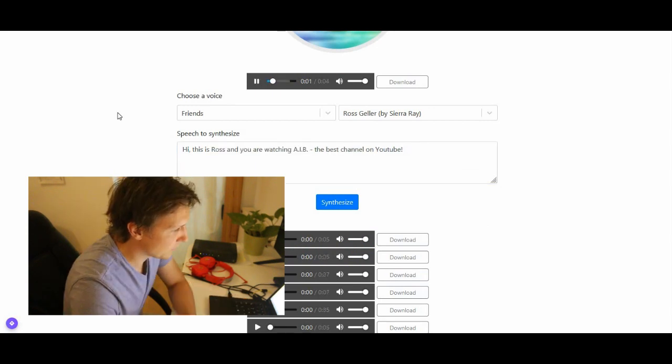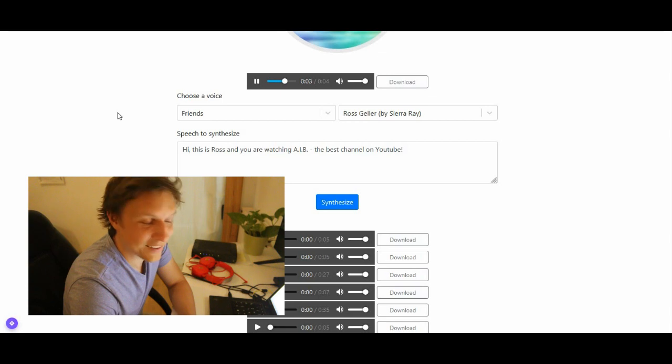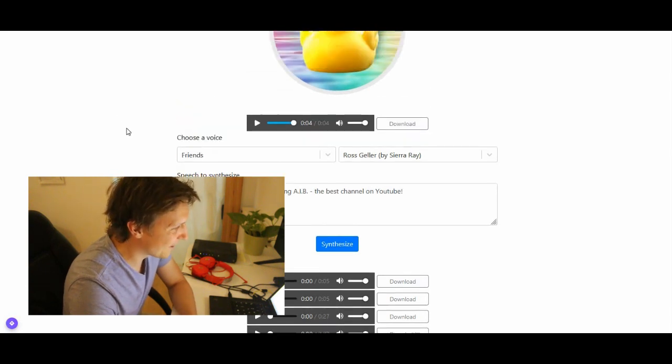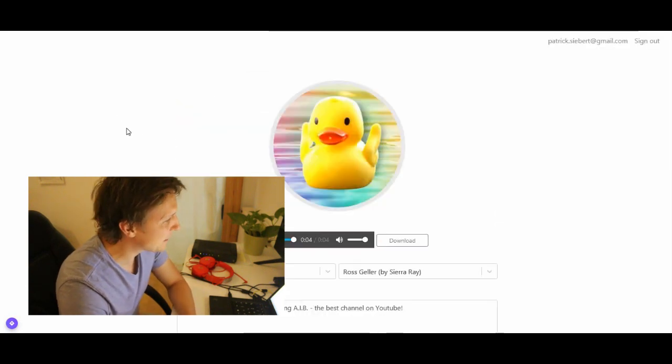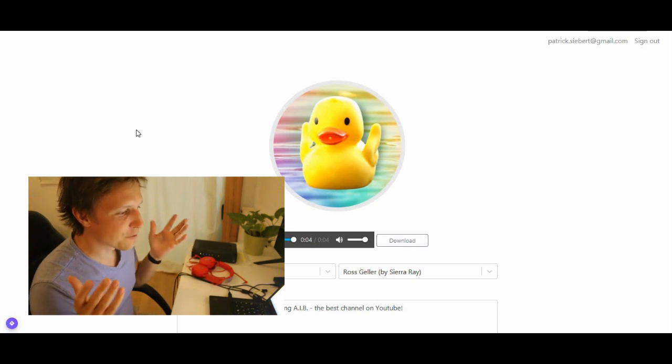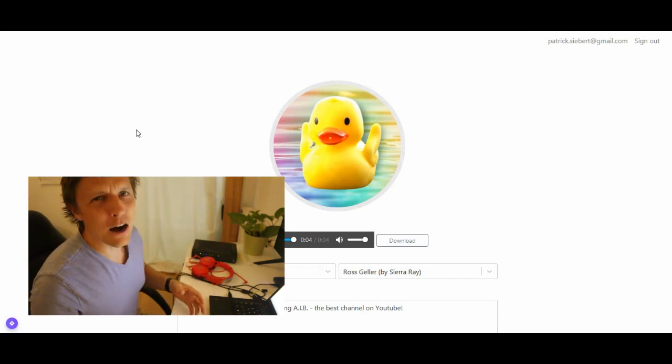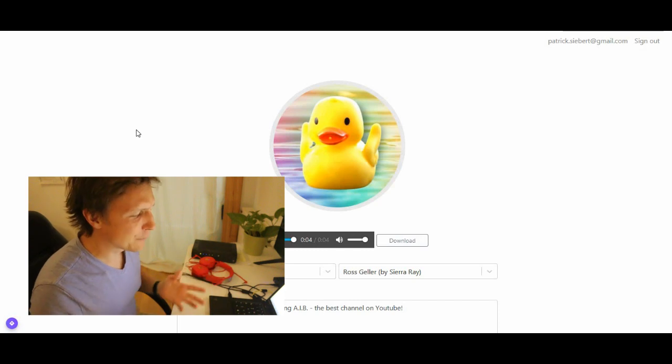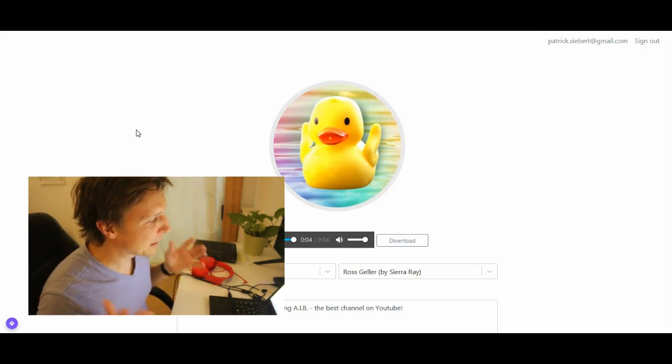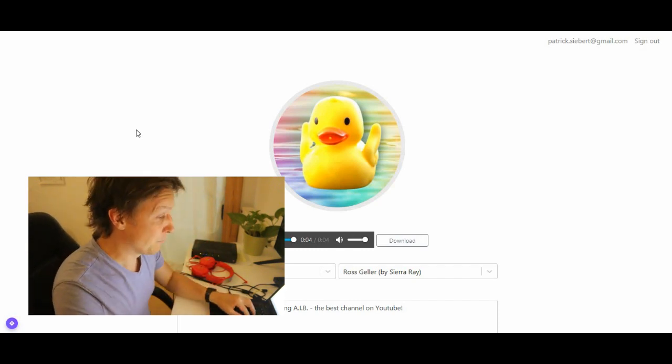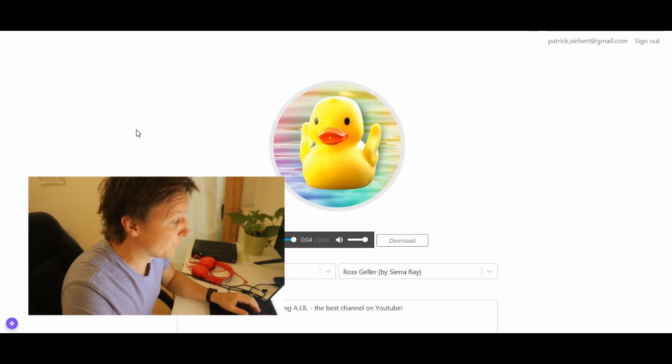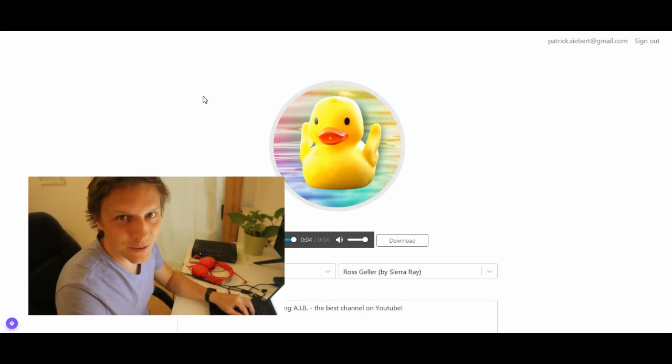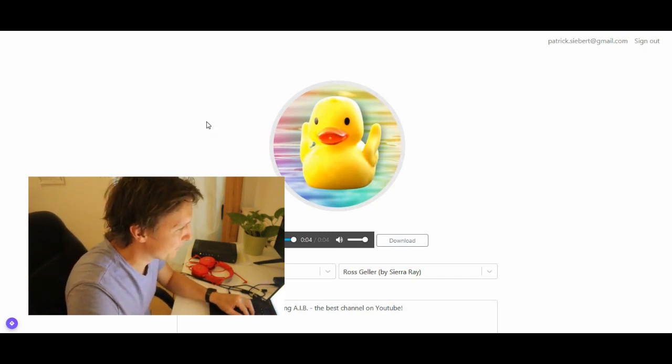Or you have Ross from the show Friends. Hey, this is Ross and you are watching AIB, the best channel on YouTube. Nice, thanks Ross. So you get the point. Uberduck is a really fun site to play around. And maybe there is a use case for this. Maybe you can use the voice of celebrities and they produce your advertisement. I don't know. But it's very fun to play here.